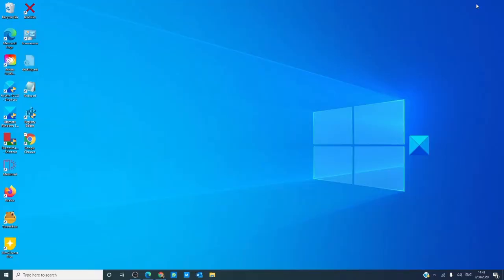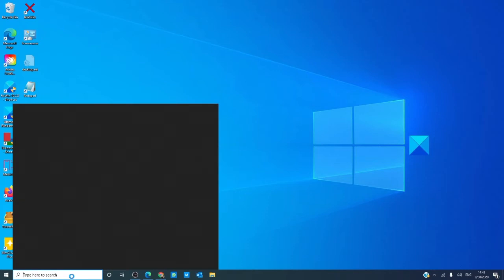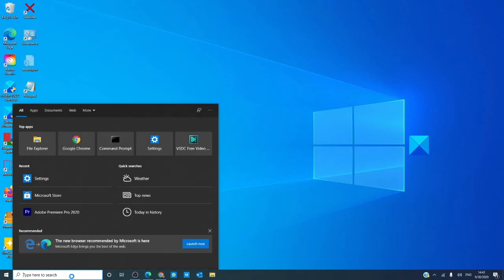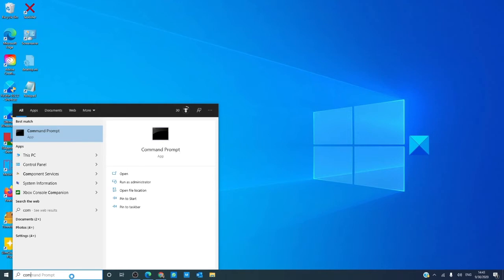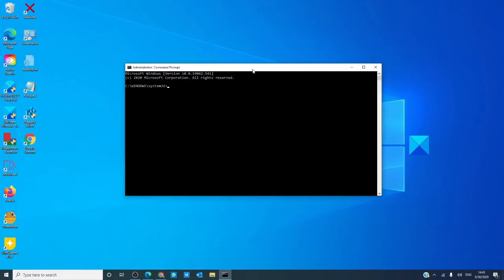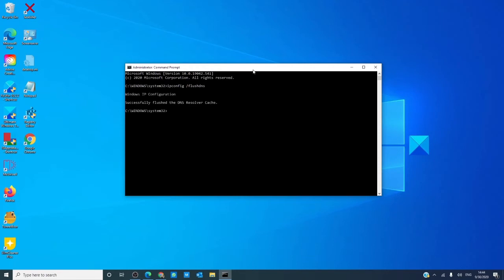Our next step is to try flushing the DNS cache. To do this, we need to open a command prompt as an administrator. Type in the following: ipconfig space slash flushDNS, all one word. Hit enter. After that, restart your computer and see if the problem has been resolved.